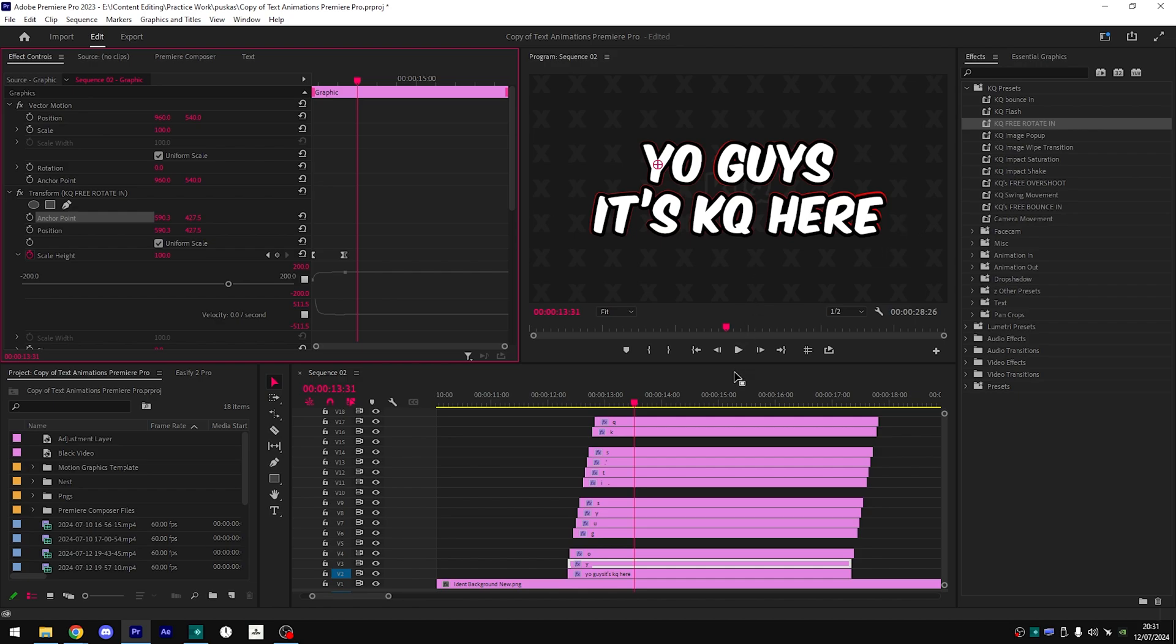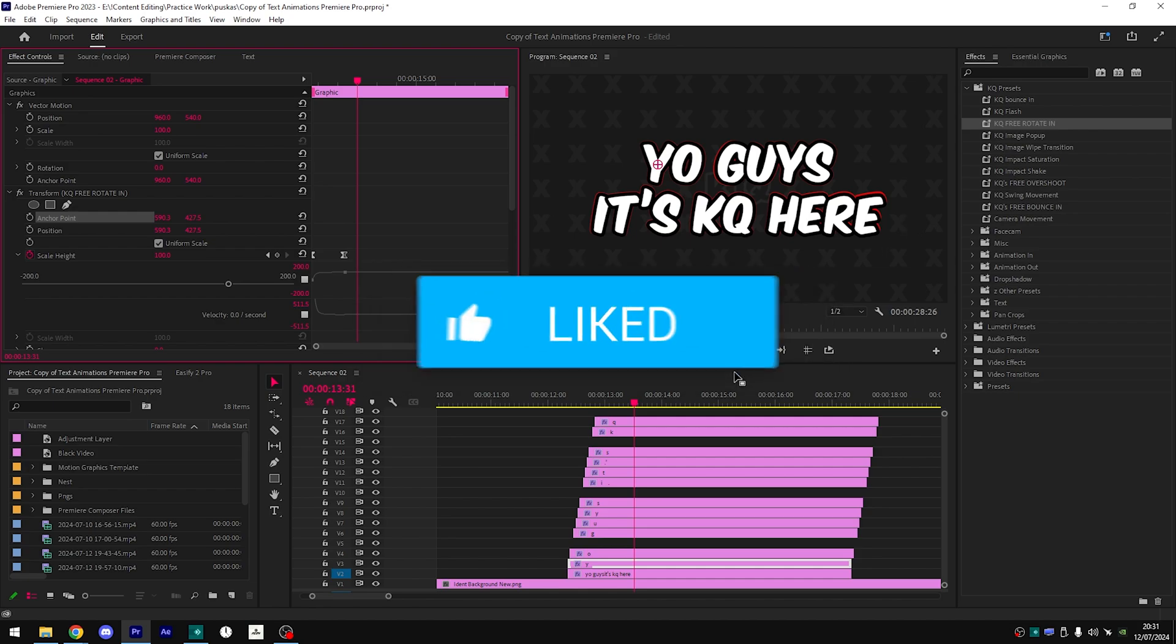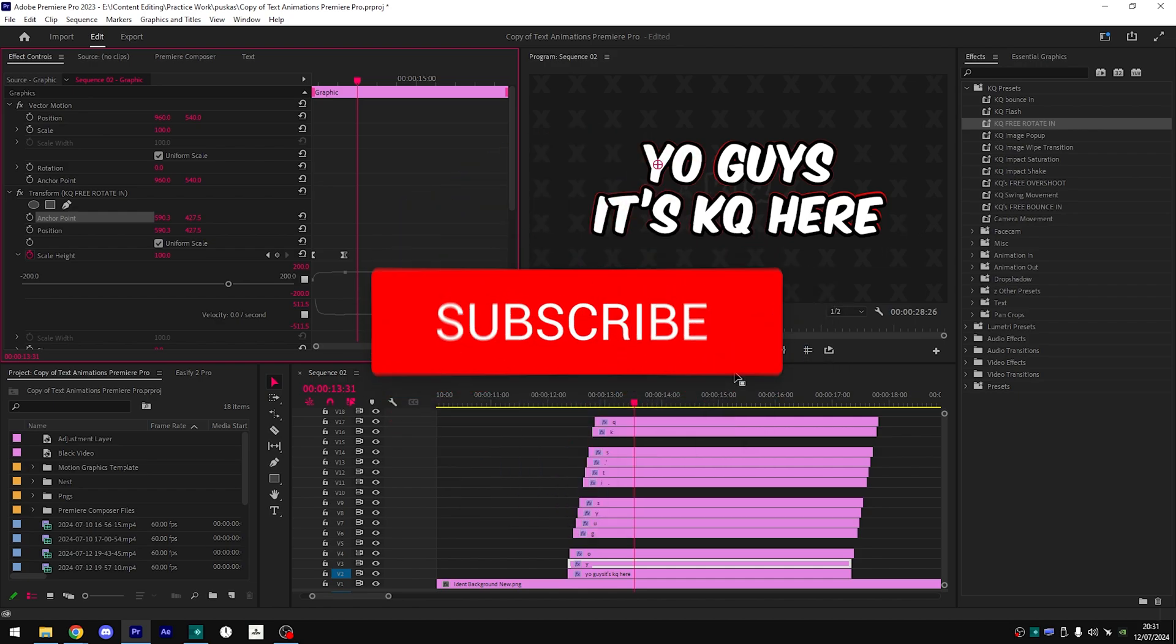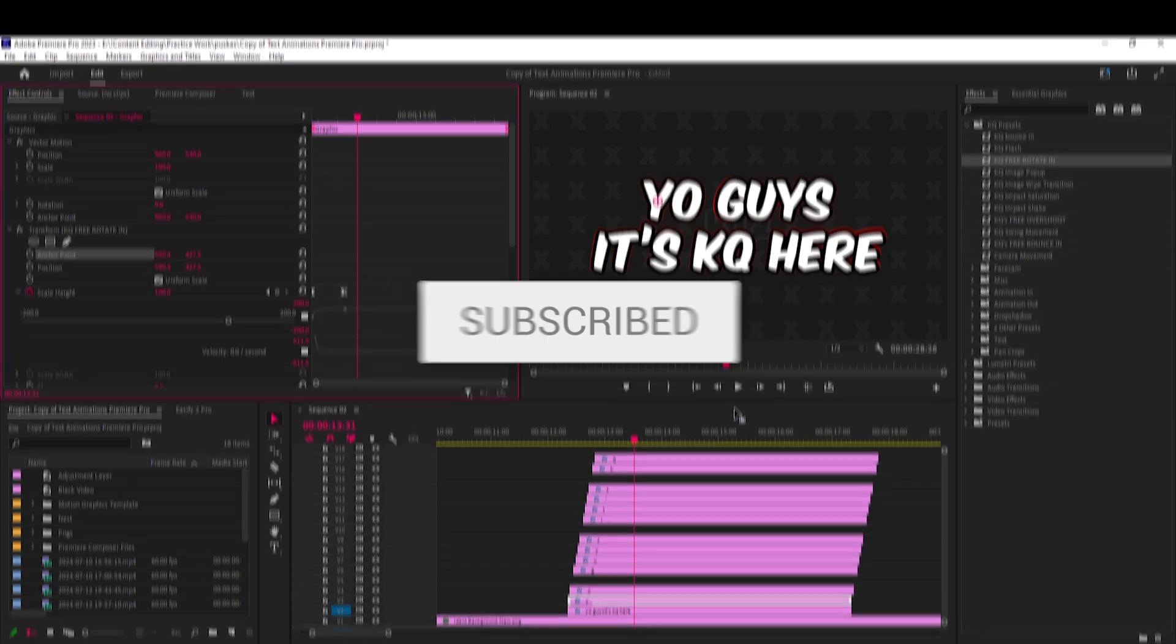That's about it for the video. If you found anything useful make sure to drop a like and subscribe and goodbye.